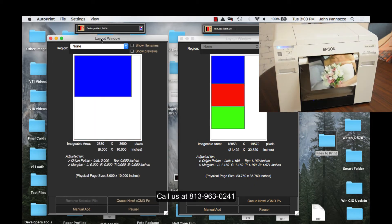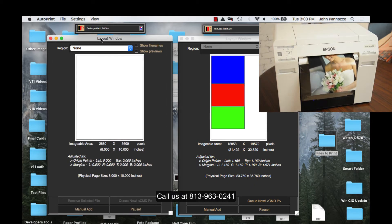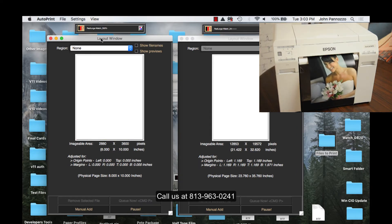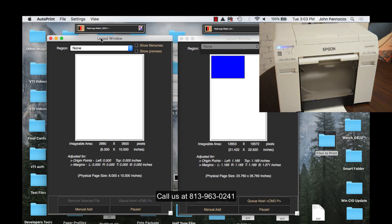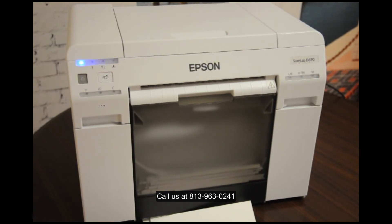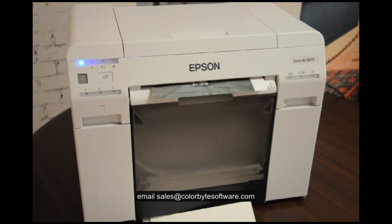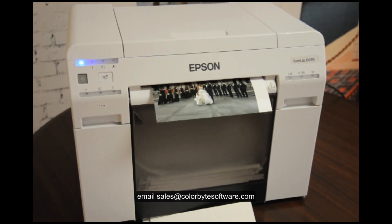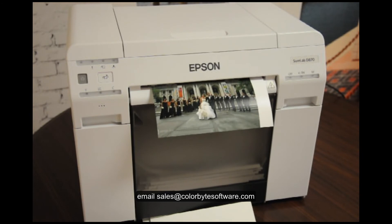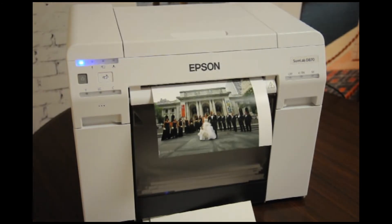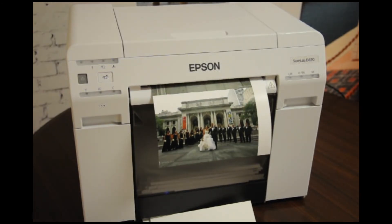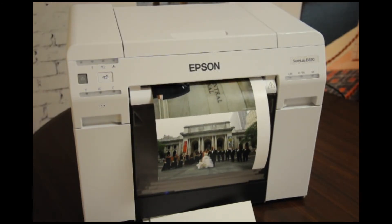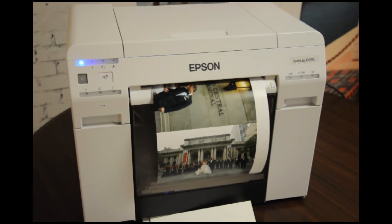For more information, give us a call at 813-963-0241 or email us at sales at colorbytesoftware.com. You can access the full Autoprint training video in the link located in the description of this video.